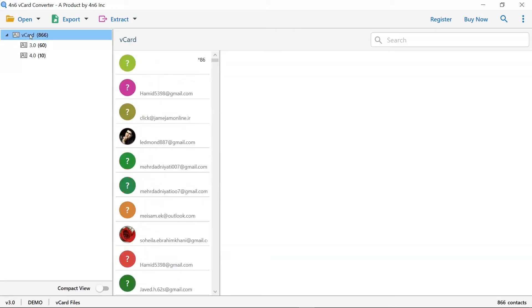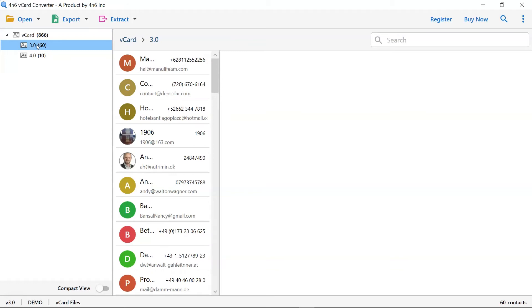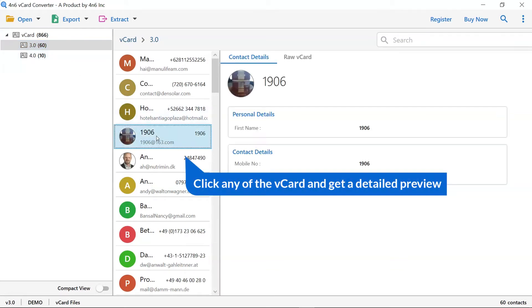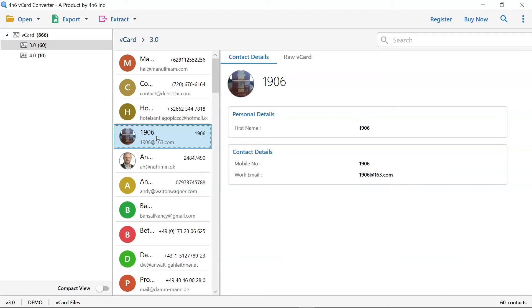Check that file and you can see all the contacts file in the software window. Choose any of the contact file to see the preview with all the details.